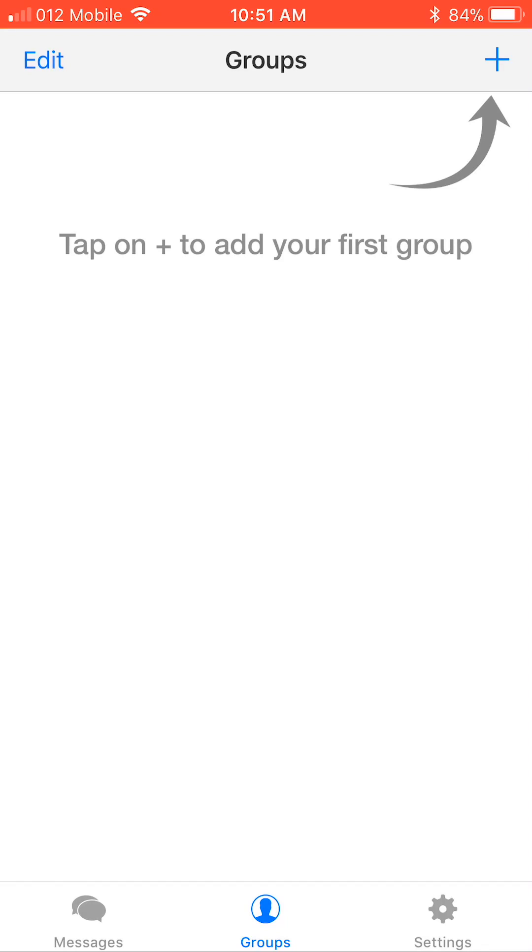In this video, I will show you how to properly use the Reach app. As you open it, you will see the Groups screen.